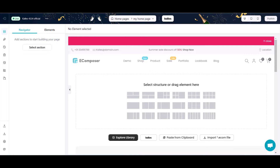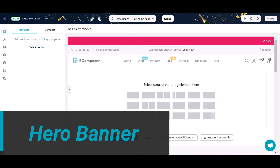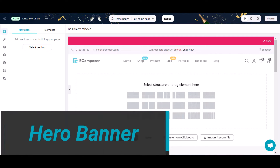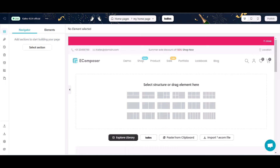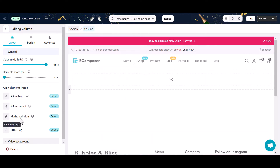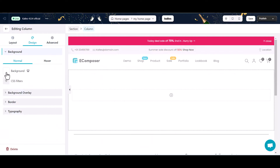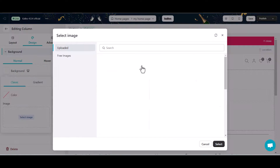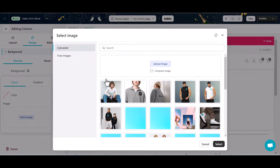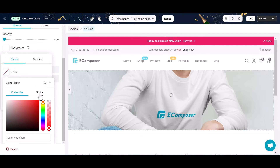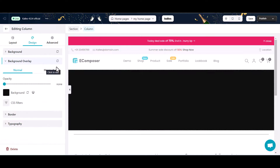Let's get started with Section 1: Hero Banner. This section serves as the starting point for your page, and its contents should orient the user to the content on the rest of the page. Select a structure to place your page's hero banner, then adjust the padding. Next, add an image for the hero banner's background. You can choose an image for a static background or a GIF for an animated one.